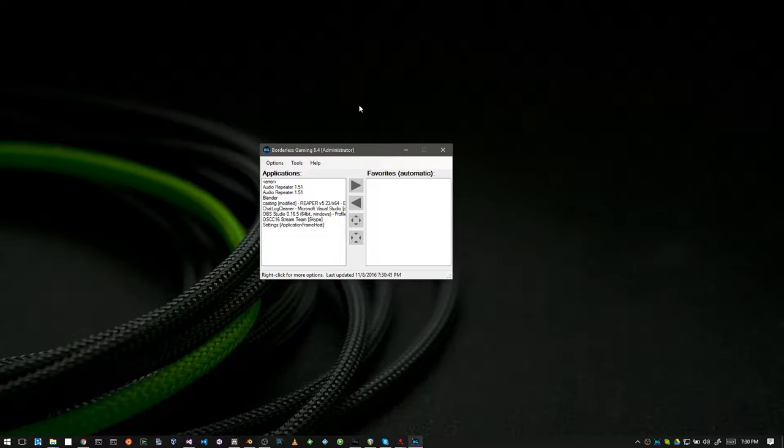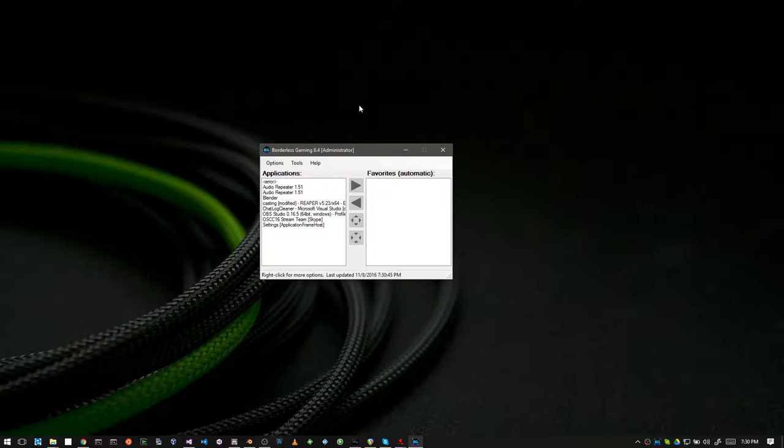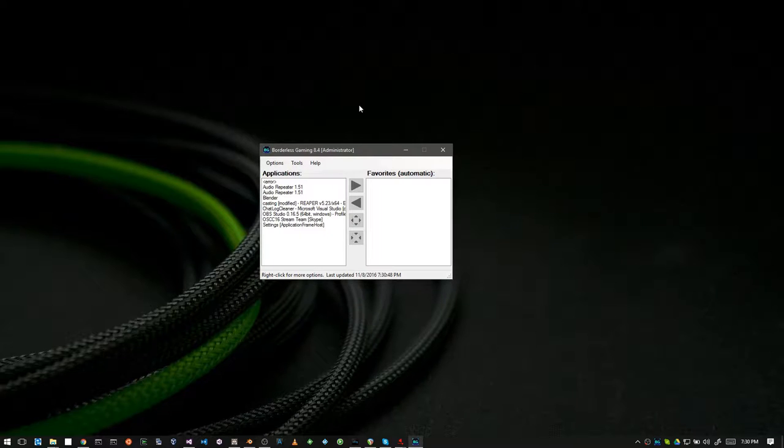This is a useful application that can take 3D applications that normally run in a window and make them appear as though they're running full screen.